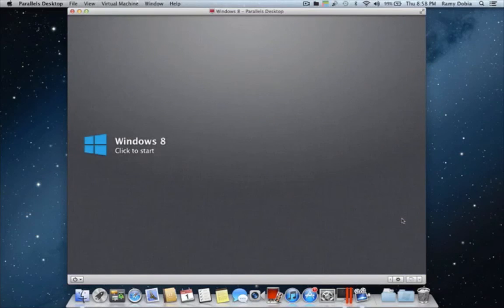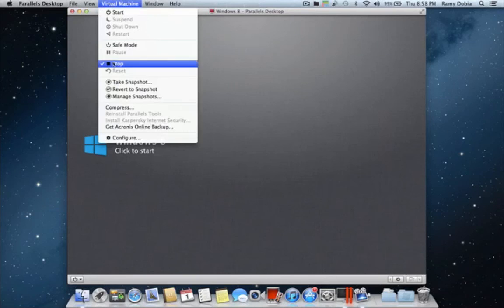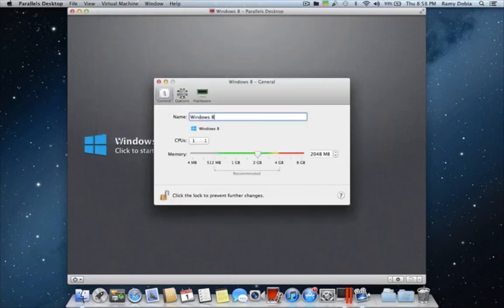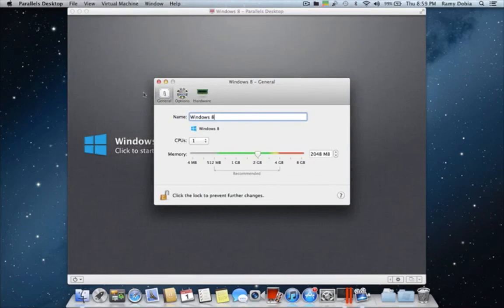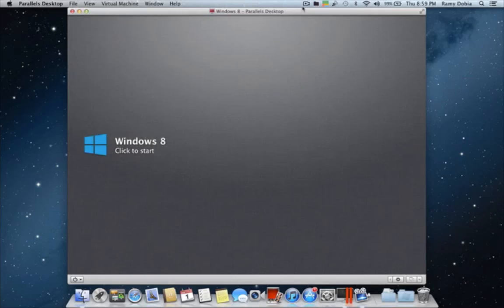This is the home screen. If you want to adjust your memory, how much memory or RAM you want to use running Windows 8, you have to shut it down first. You come to virtual machine, go all the way down to configuration, and you can customize things down here. I hope this was useful for you guys. Please comment, subscribe, ask questions, let me know if you need anything. Thanks guys, peace.